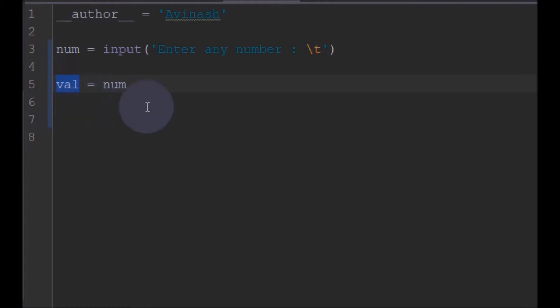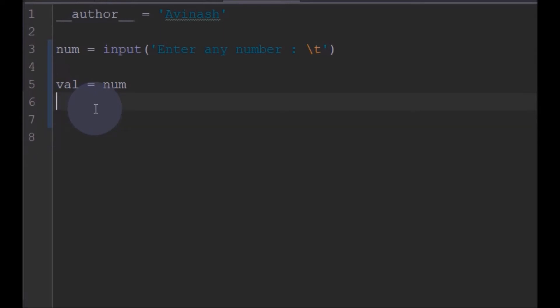If the reverse of this number and the original number are equal, we will say the number is a palindrome. Otherwise, we will say the number is not a palindrome.